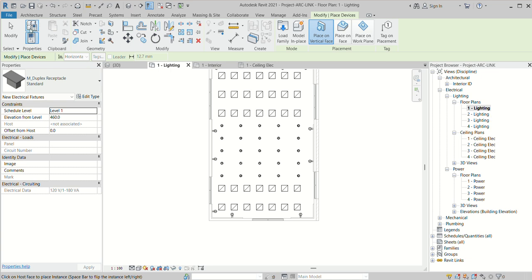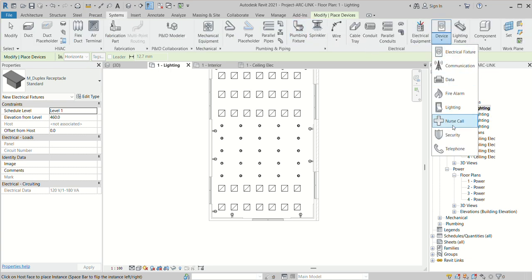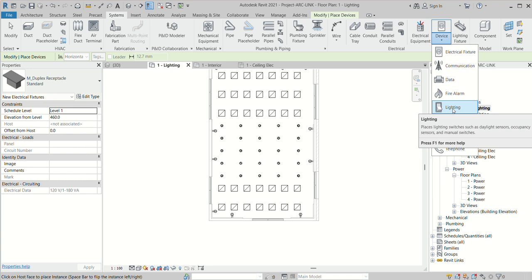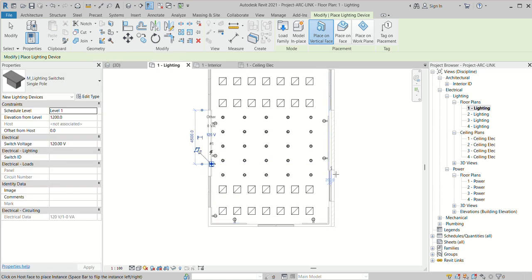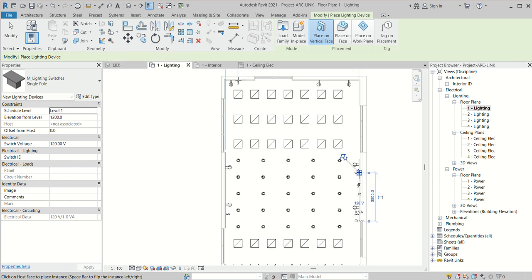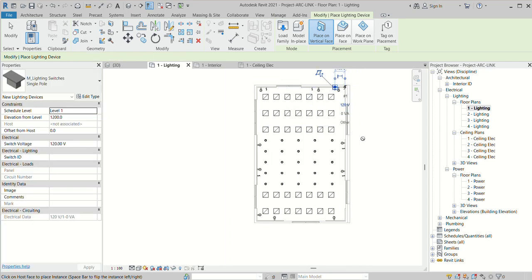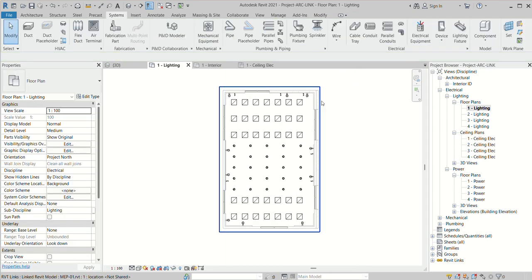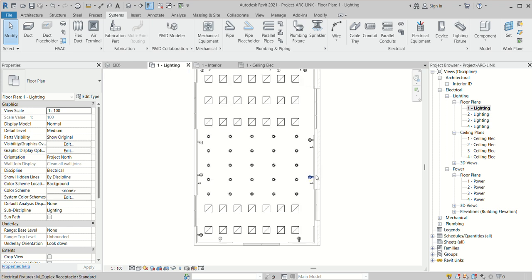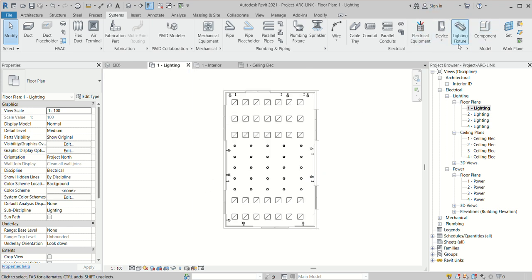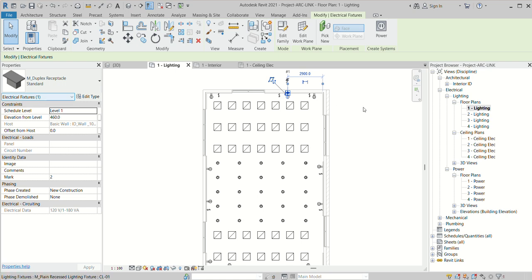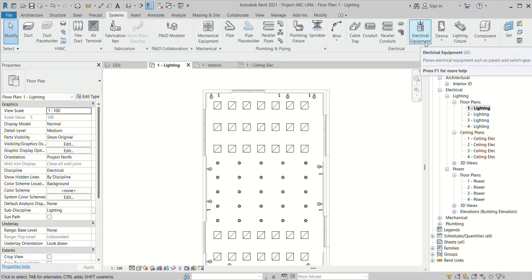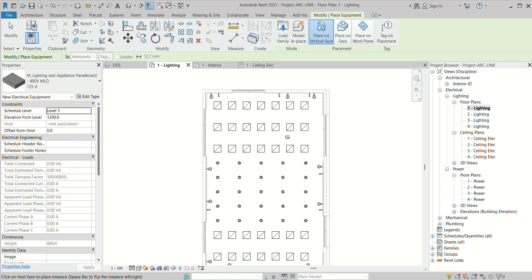After that I can go to choose System. Here you can find it's called Lighting — Lighting means the light switches. You can find out the single form, so I can place some switches here. Lighting is done. Here you can find three types of families: Lighting Fixtures, Electrical Fixtures, and Electrical Equipment — so we have three families.